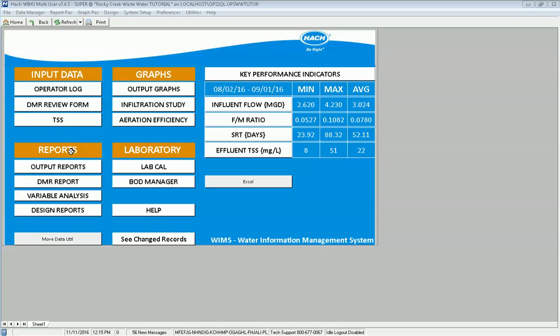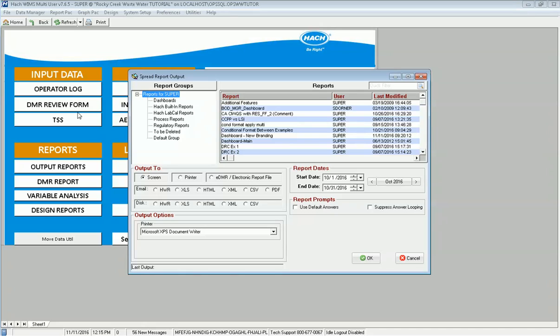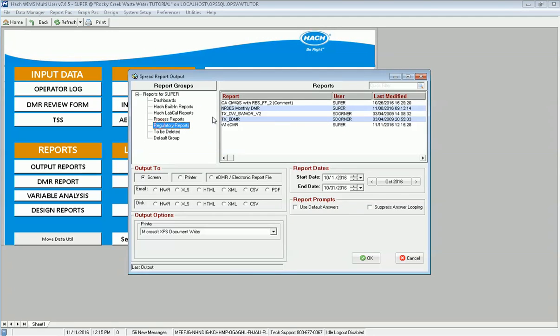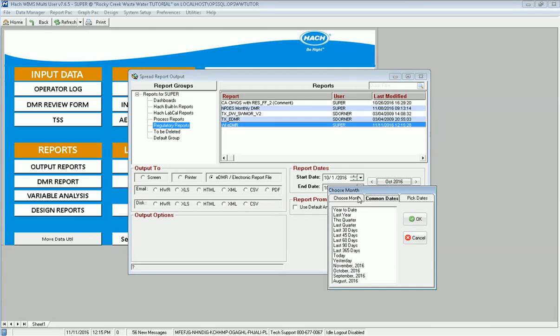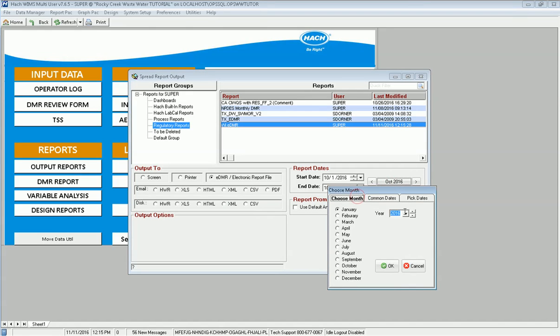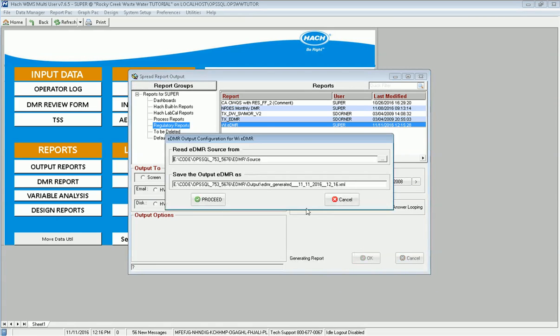Exit out of there. Now I'm going to go to output reports. I have a shortcut for it on my dashboard. It pulls up. I go to regulatory reports. I see Wisconsin EDMR and I choose to output it as an EDMR or electronic report file. I want to output for January of 2008, so I go back to January of 2008. That is the file that I've downloaded. Each file is specific for a month. I go ahead and click OK. Click OK.